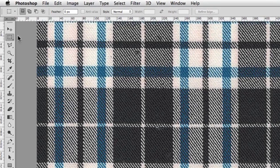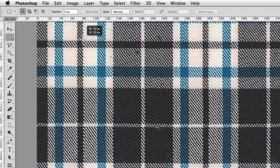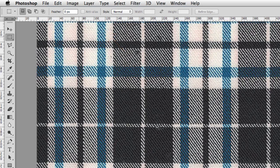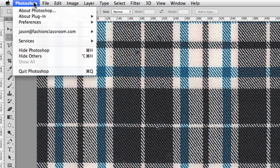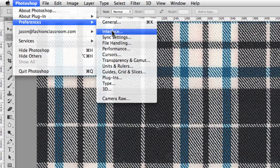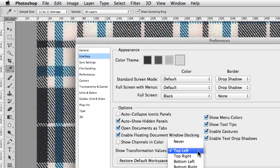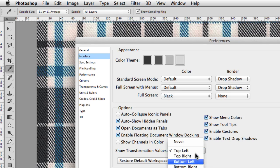And if you have your marquee tool, make sure there's no feathering, and just click and drag, and you should see the width of your selection to the right. If you don't, and this is in a newer version of Photoshop CC, on a Mac, it's Photoshop Preferences Interface. On Windows, it's Edit Preferences Interface. There's an option right here, Show Transform Values. I add that to top left. If it's set to Never, make sure it's set to one of these.